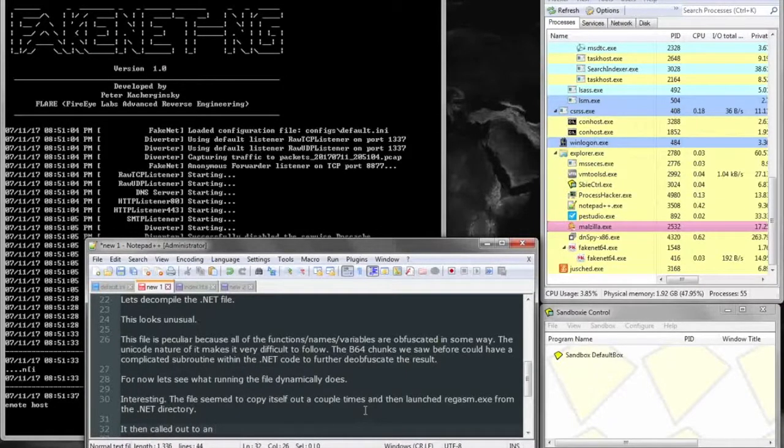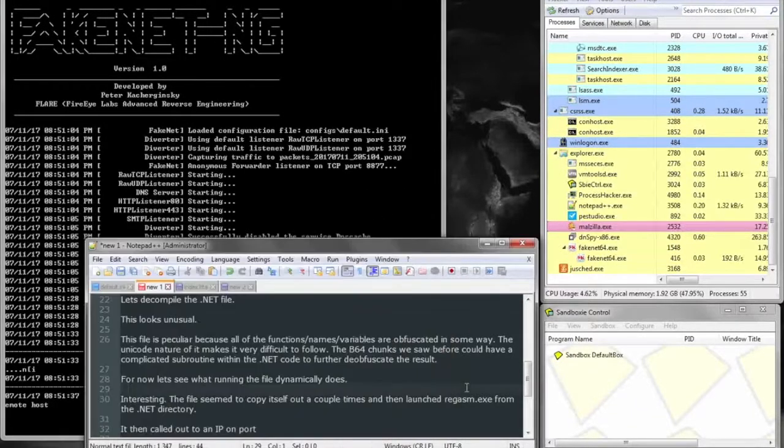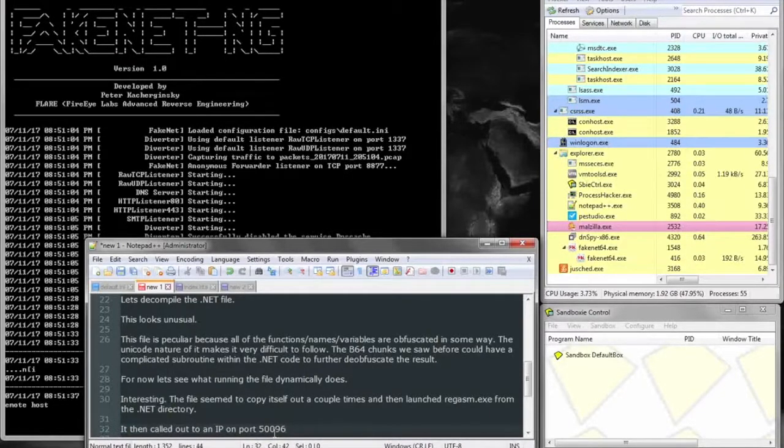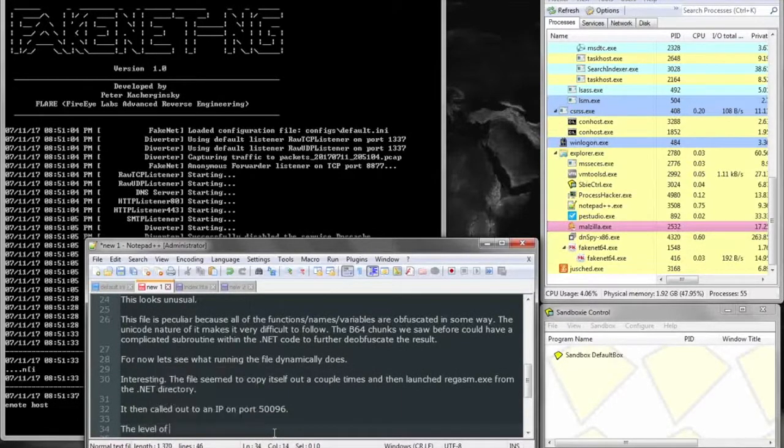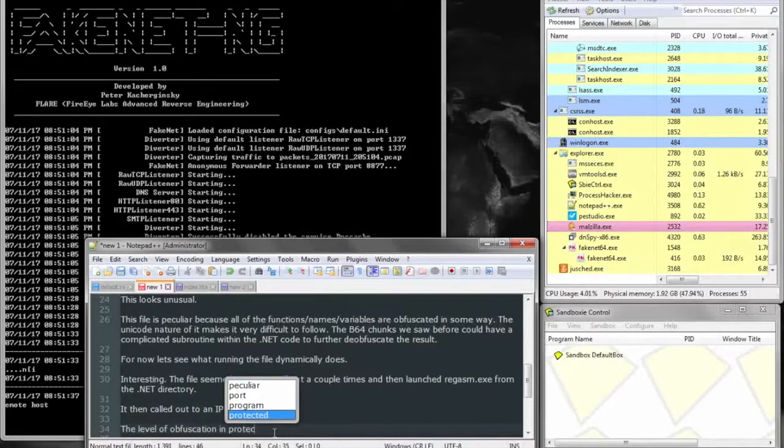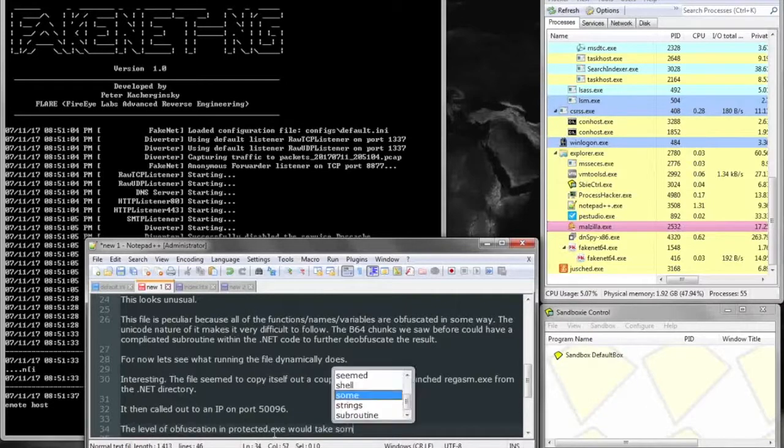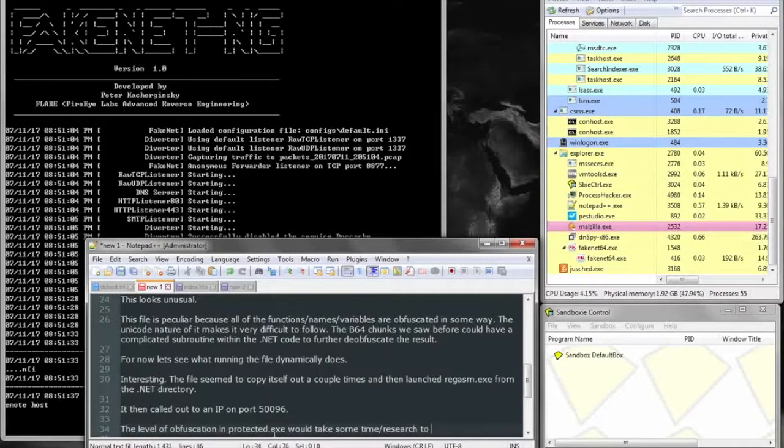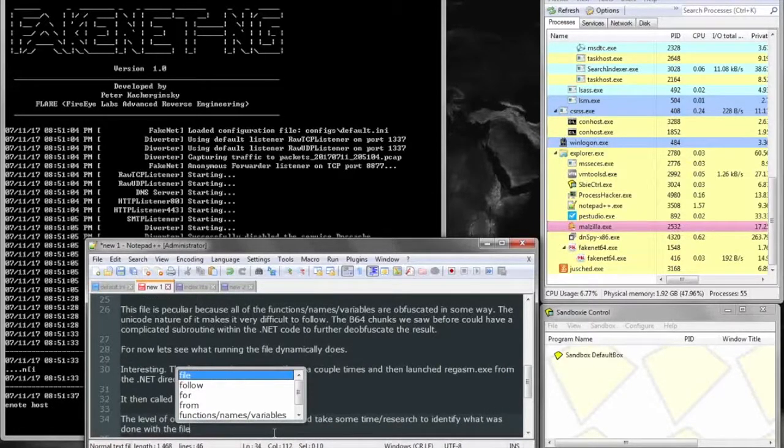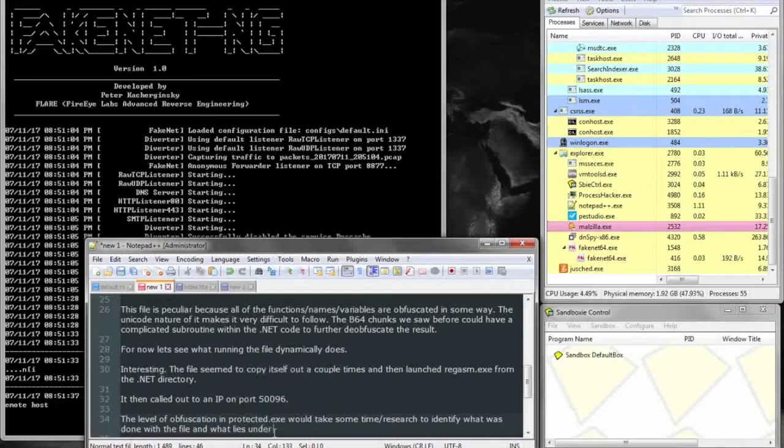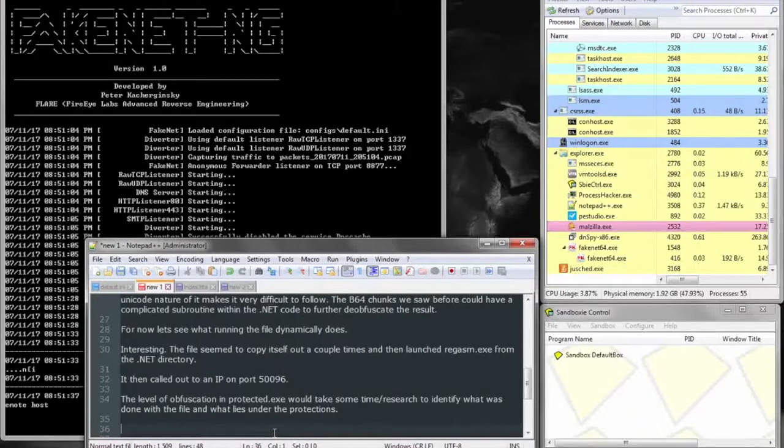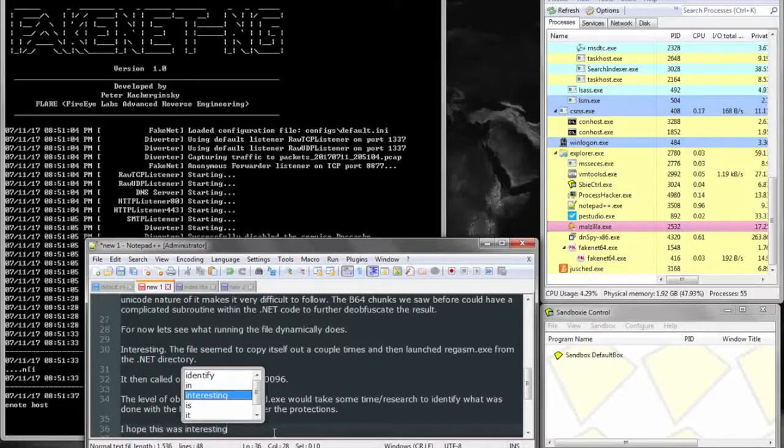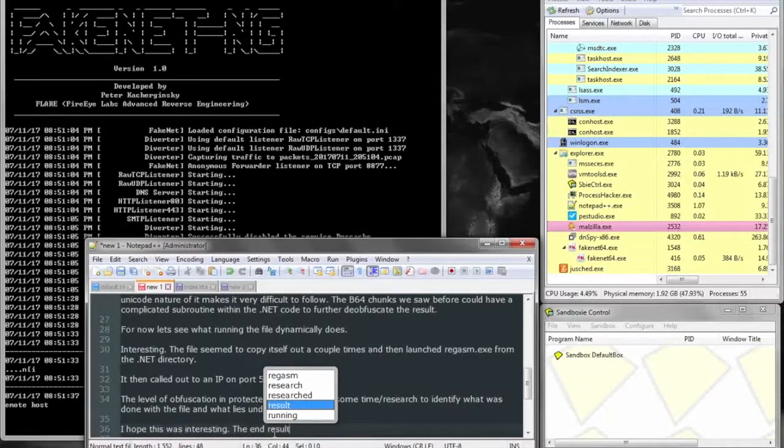And here we're just noting some of the behavioral analysis that it did, particularly launching regasm from the .NET directory. I believe I'll later analyze this to conclude that it was launching regasm in a suspended state and injecting the base64 encoded chunks of data within regasm, which was, I believe, just straight shellcode, and then continuing the regasm process. So that is a form of process injection, or process hollowing, to inject code. And then that code is launched from regasm's security context and helps get around a lot of the security features within Windows.